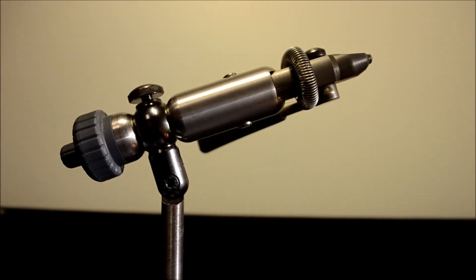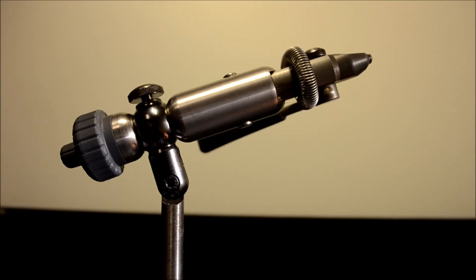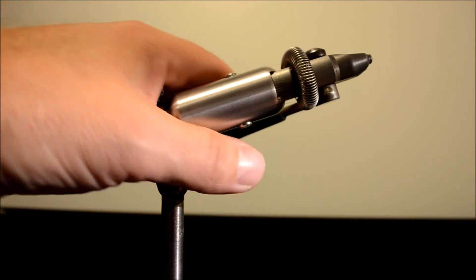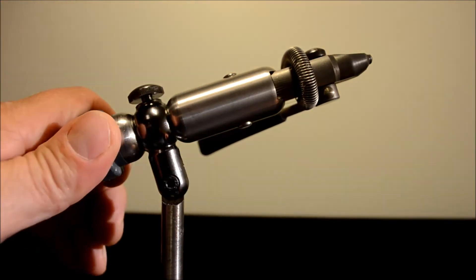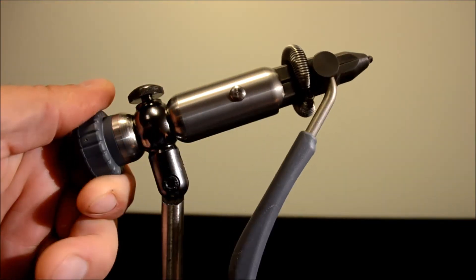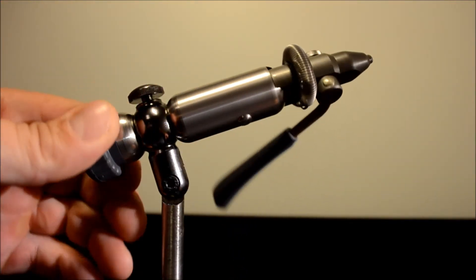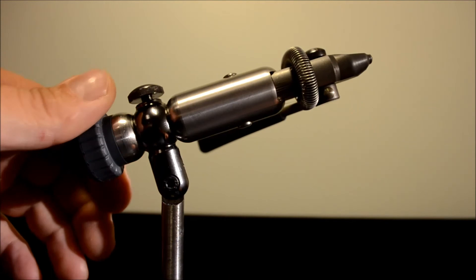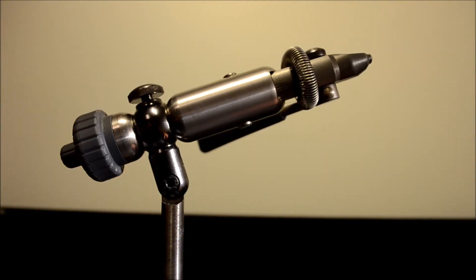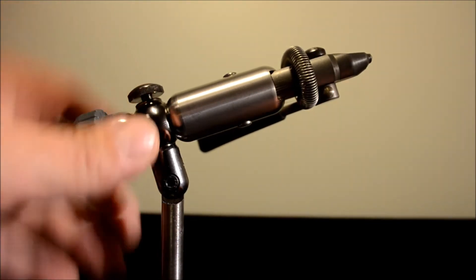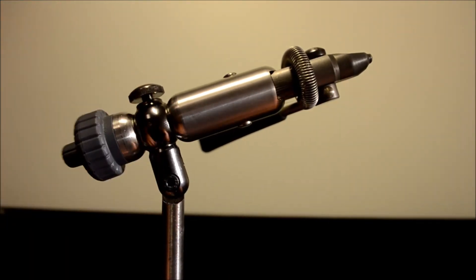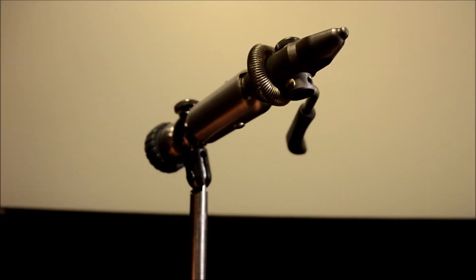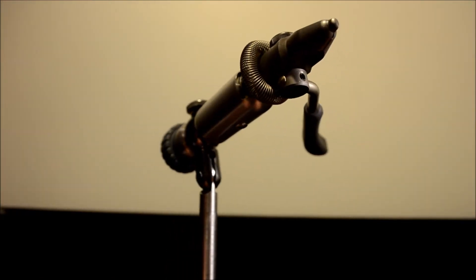This vise is also made for left-handed tyers and right-handed tyers. This configuration now is for a right-handed tyer. I am a right-handed tyer. I have to turn this nice vise against you.